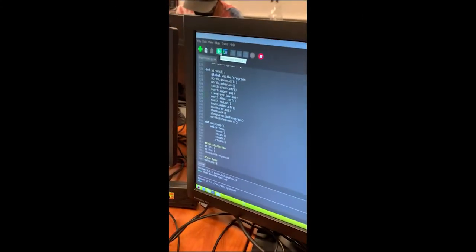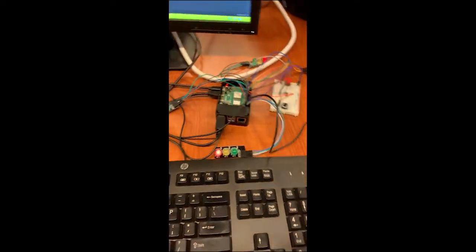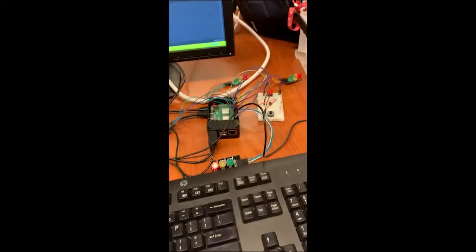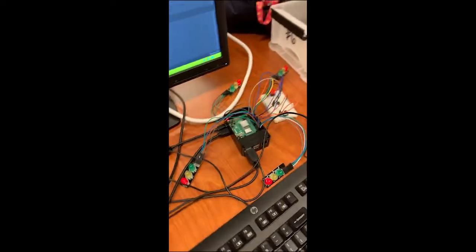Alright, so I've got another project here. This one has got some physical components. So it's a stoplight mechanism.